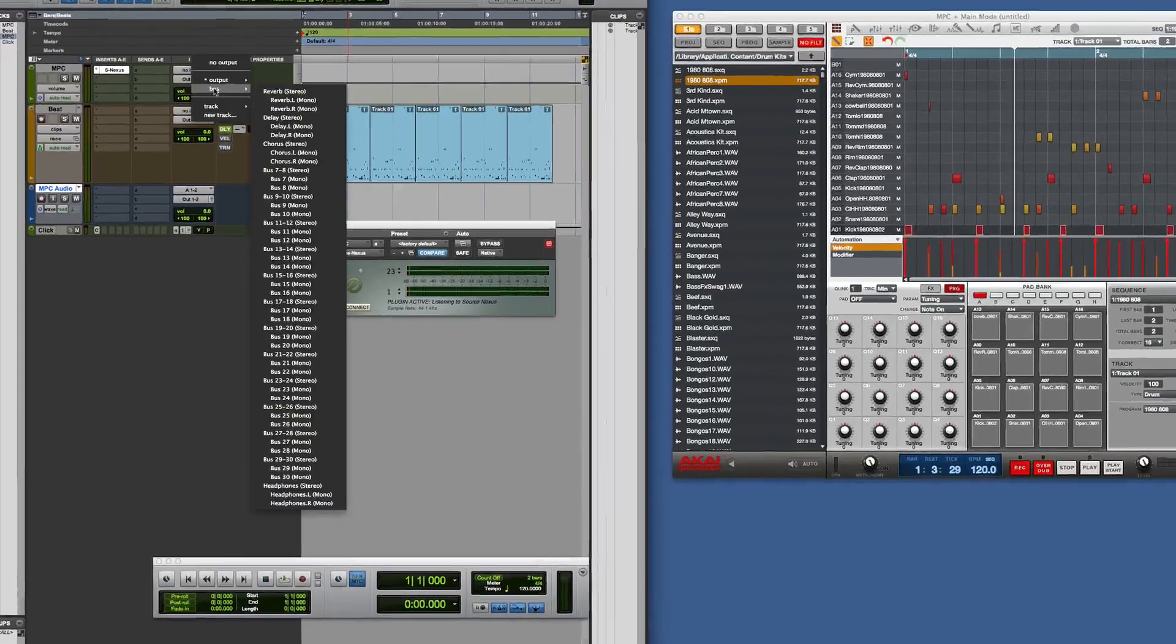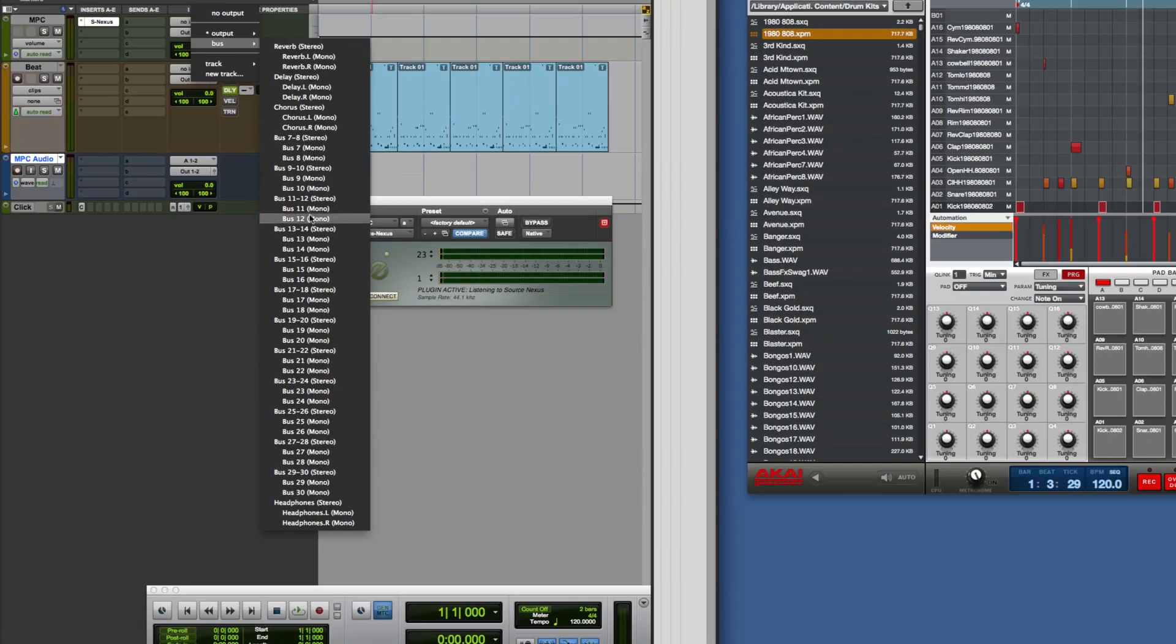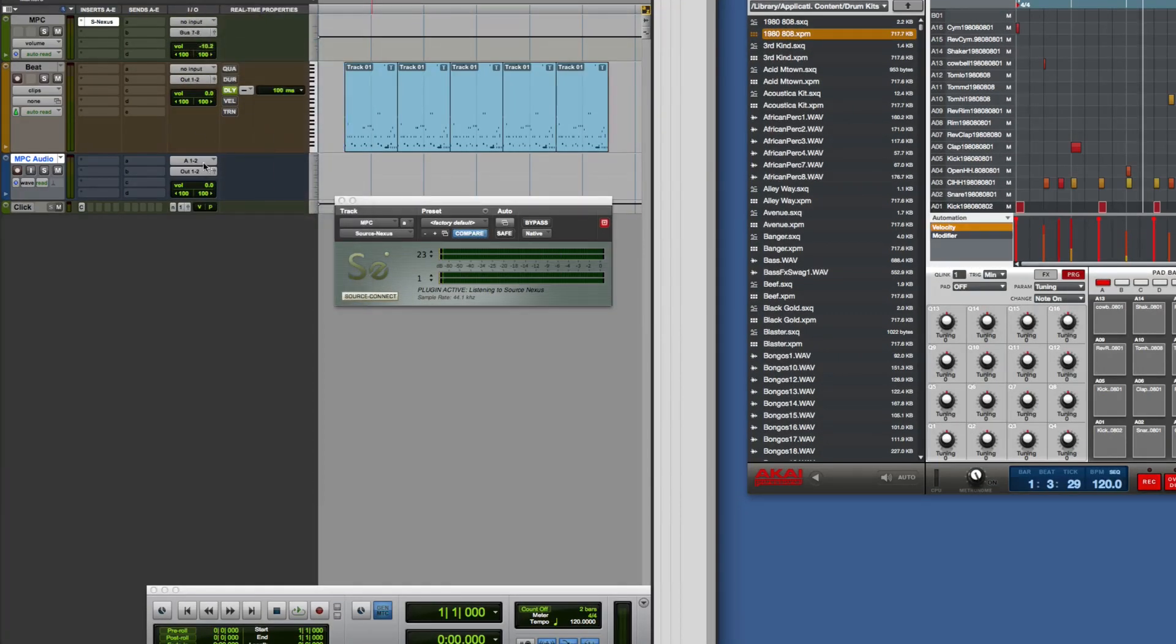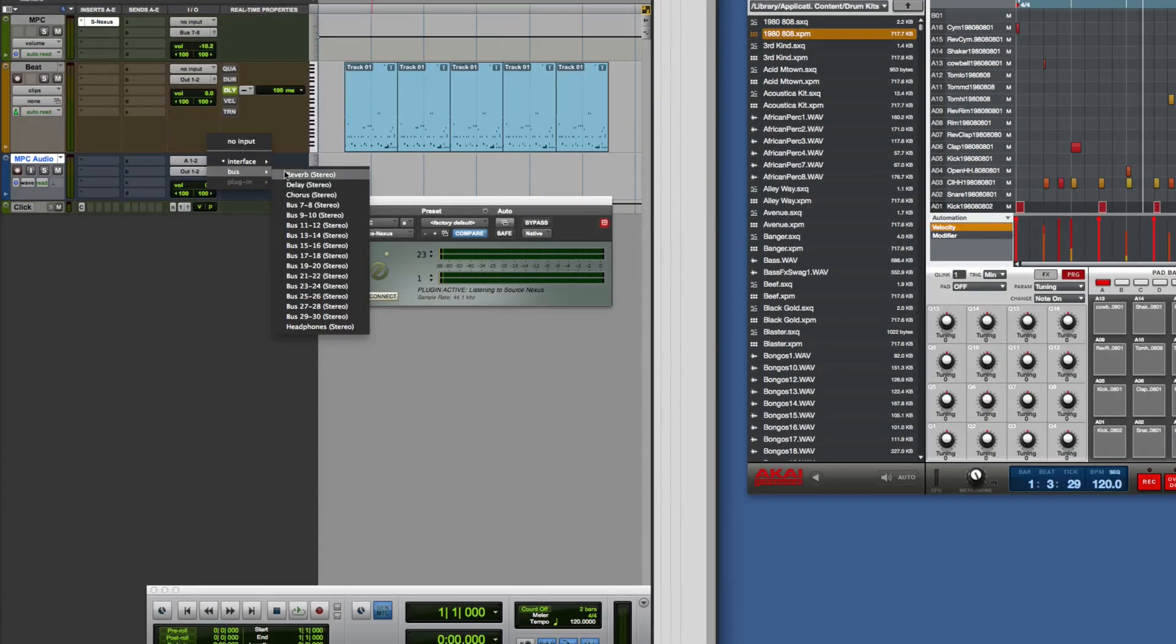I do a send from here as a bus. I'll go for bus seven and eight. I'll bring bus seven and eight back into here.